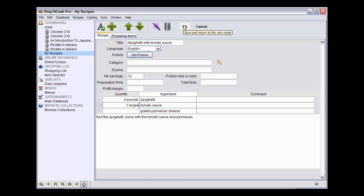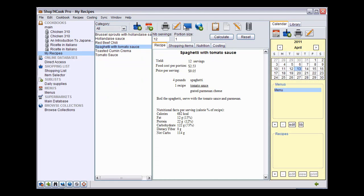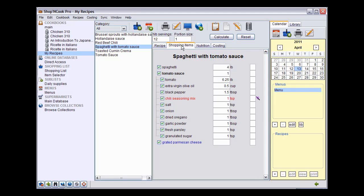Click OK to save the spaghetti recipe. As you can see, the ingredient tomato sauce is now underlined, meaning it is linked to the recipe for tomato sauce. Also, you can see in the shopping item tab that the ingredients of the tomato sauce recipe are included in the spaghetti with tomato sauce.